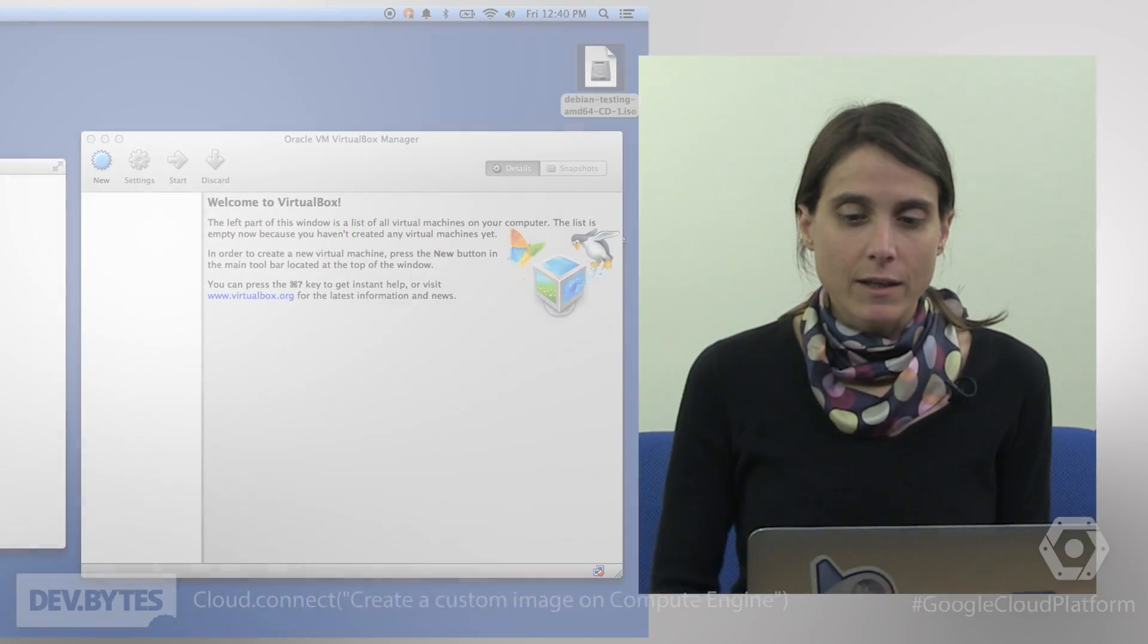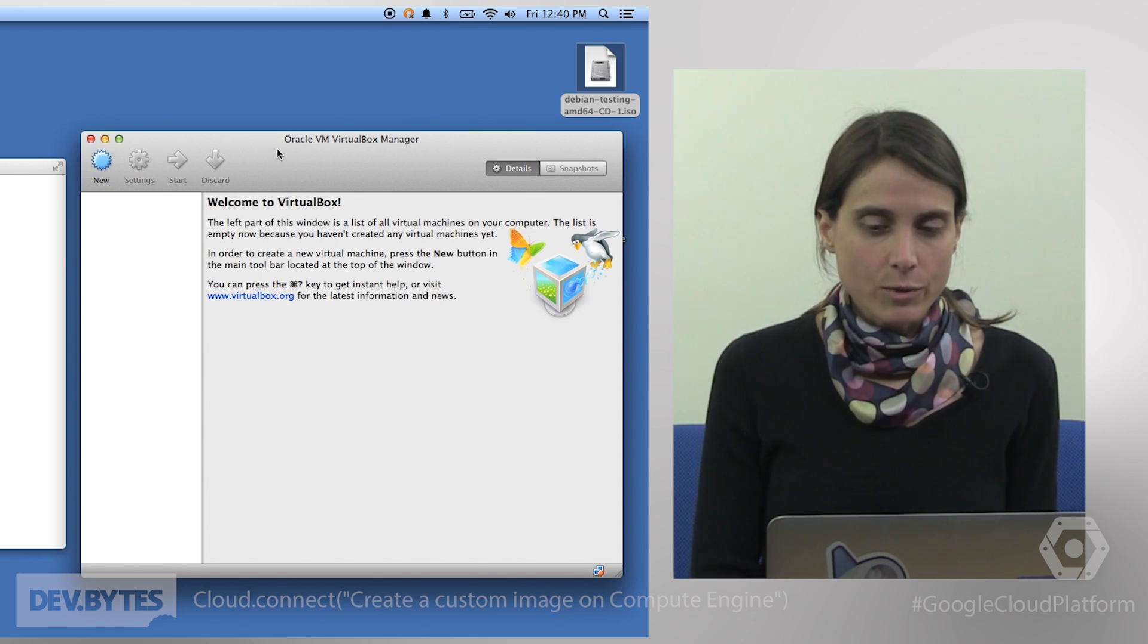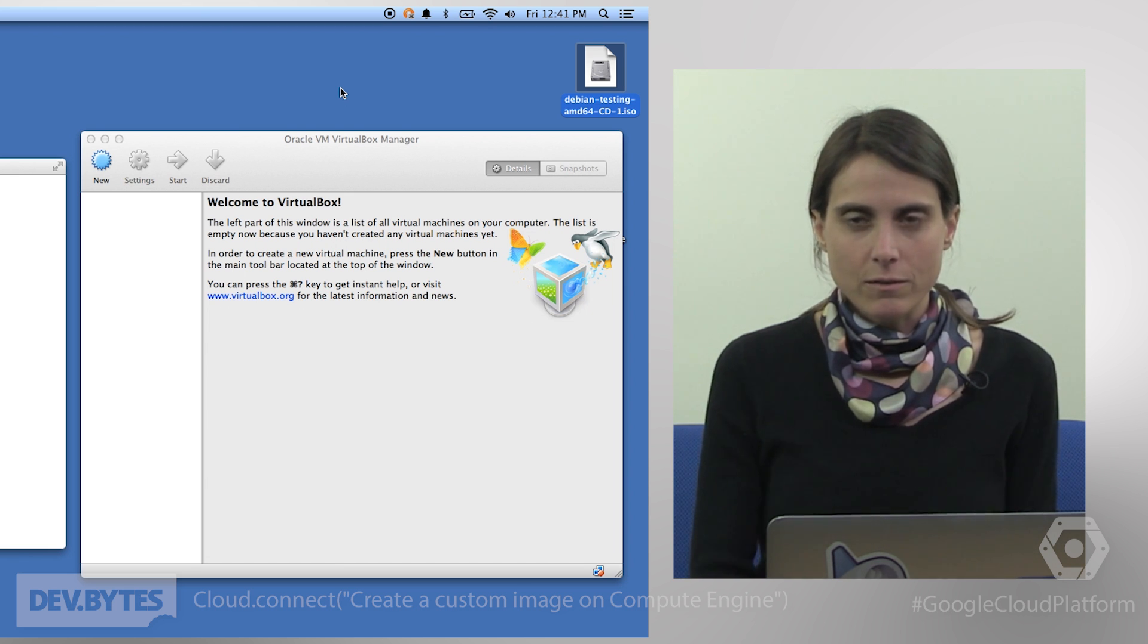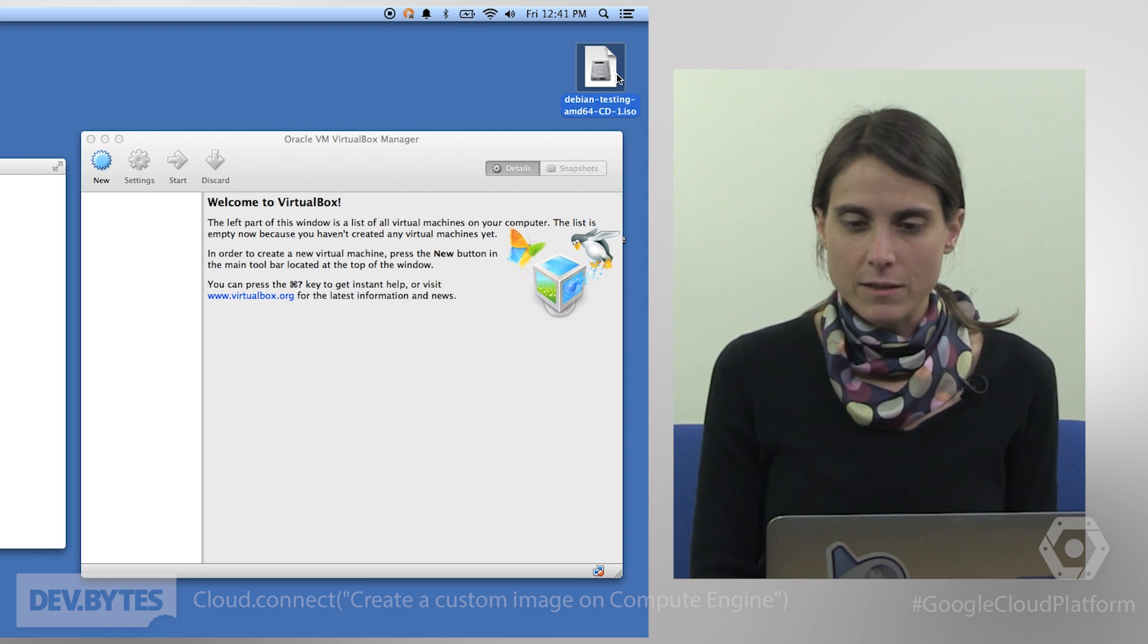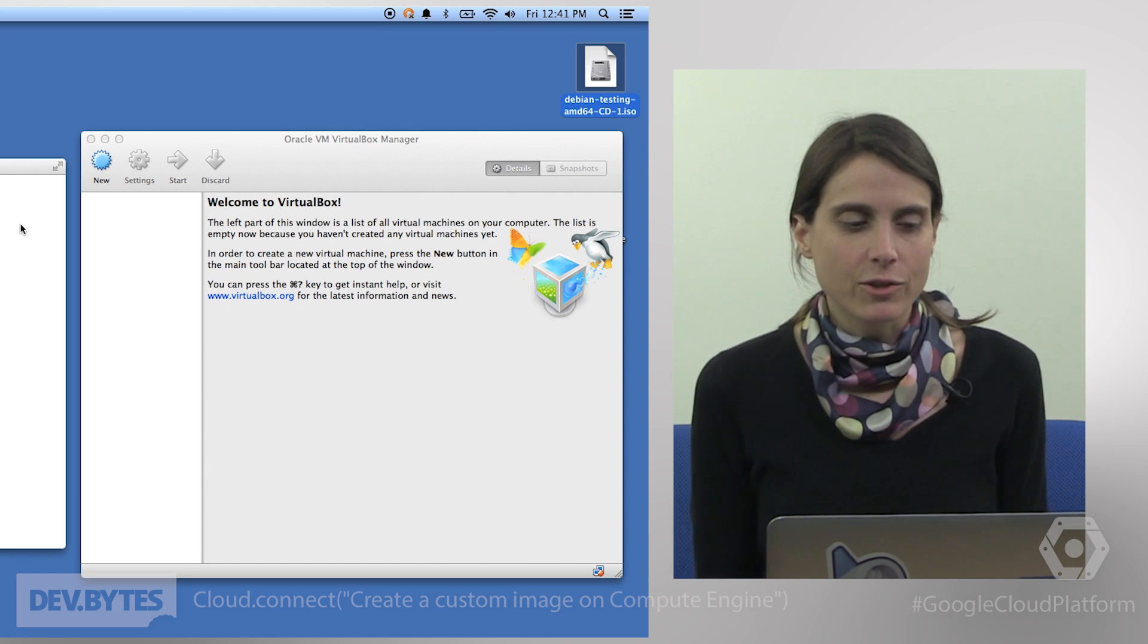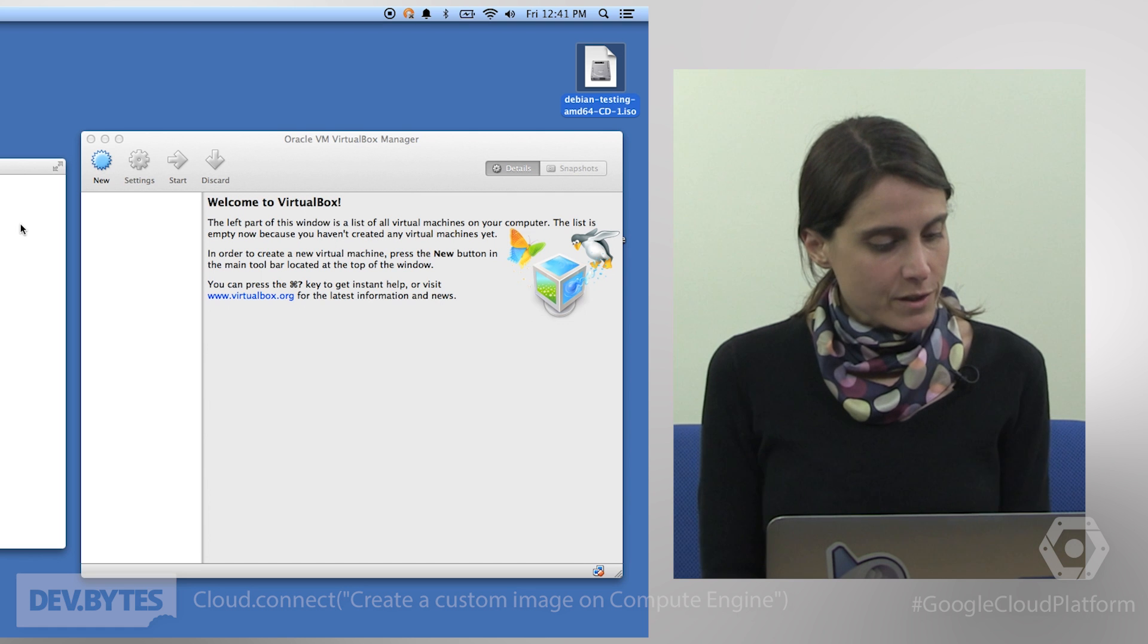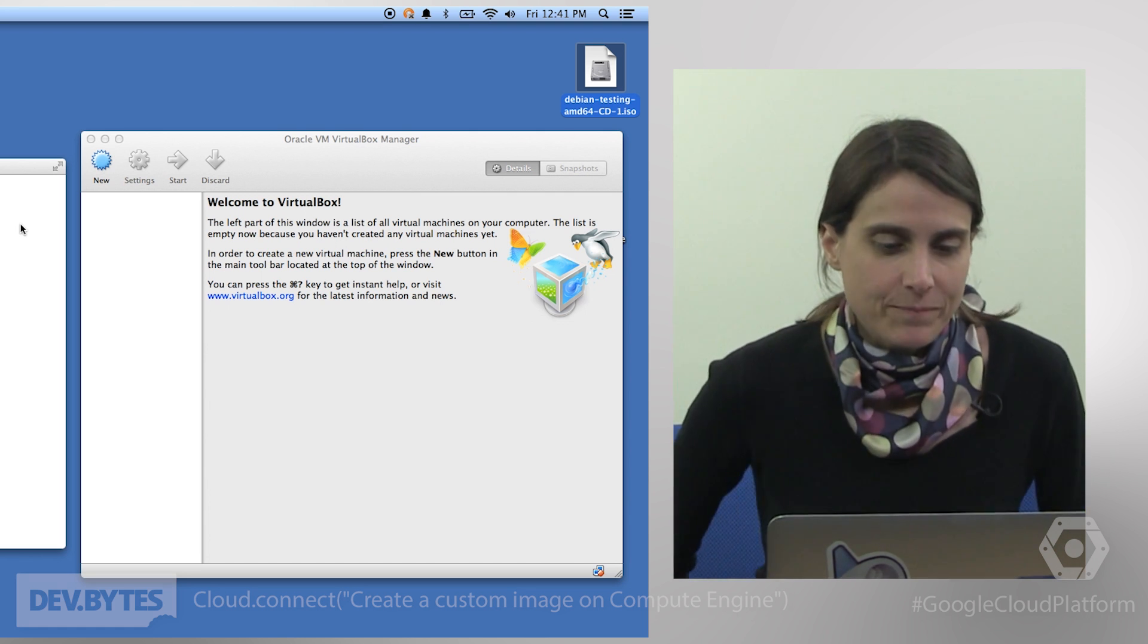Before we get started let's make sure you have a few things set up on your machine. We're going to be using a laptop here and you'll want to make sure that you have VirtualBox installed. You will also want to make sure that you have an ISO downloaded already that you can use to set up your image. In this case I used a Debian testing AMD64. The last thing you'll want to make sure you have installed is a version of TAR that supports the old style GNU format.